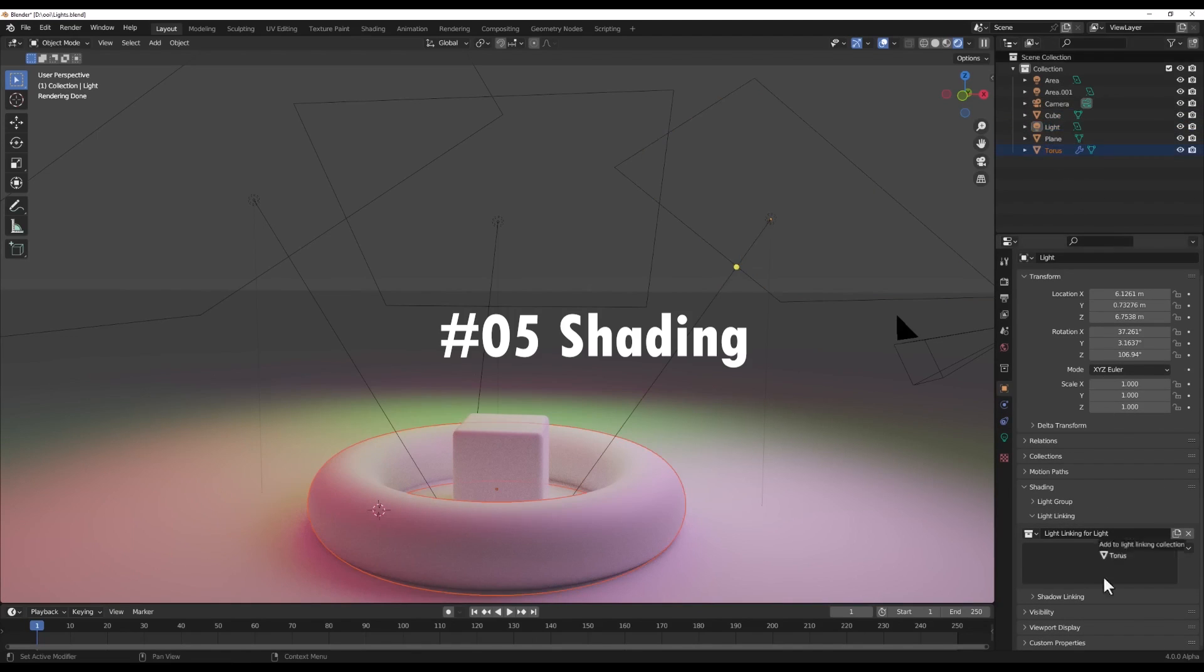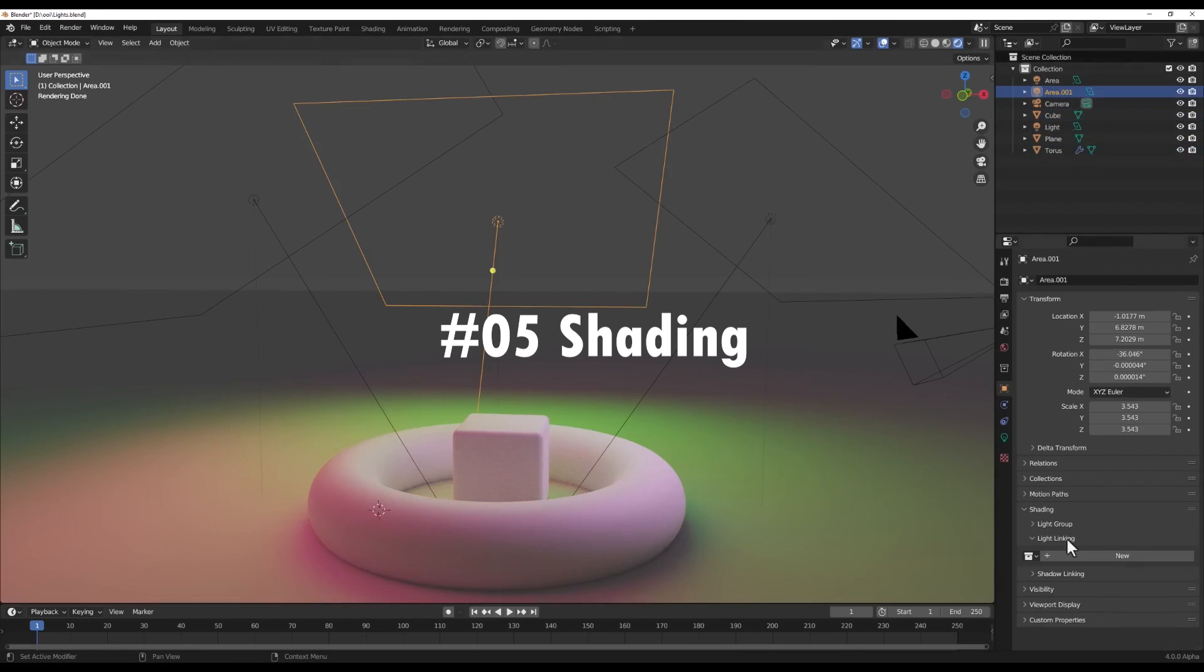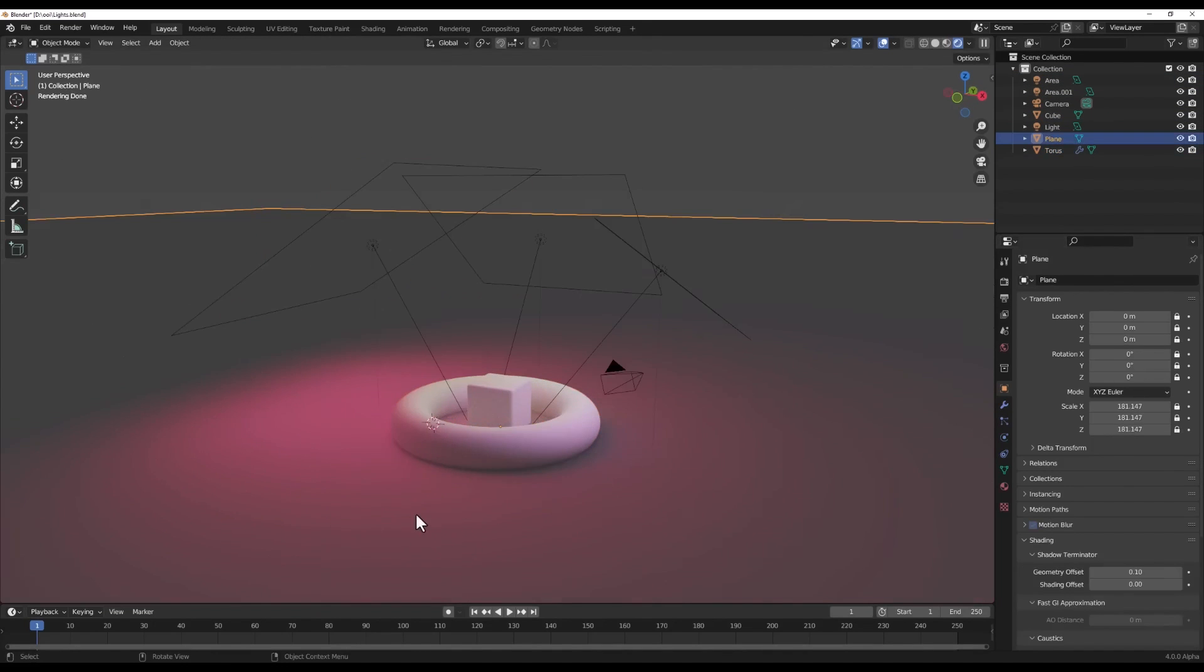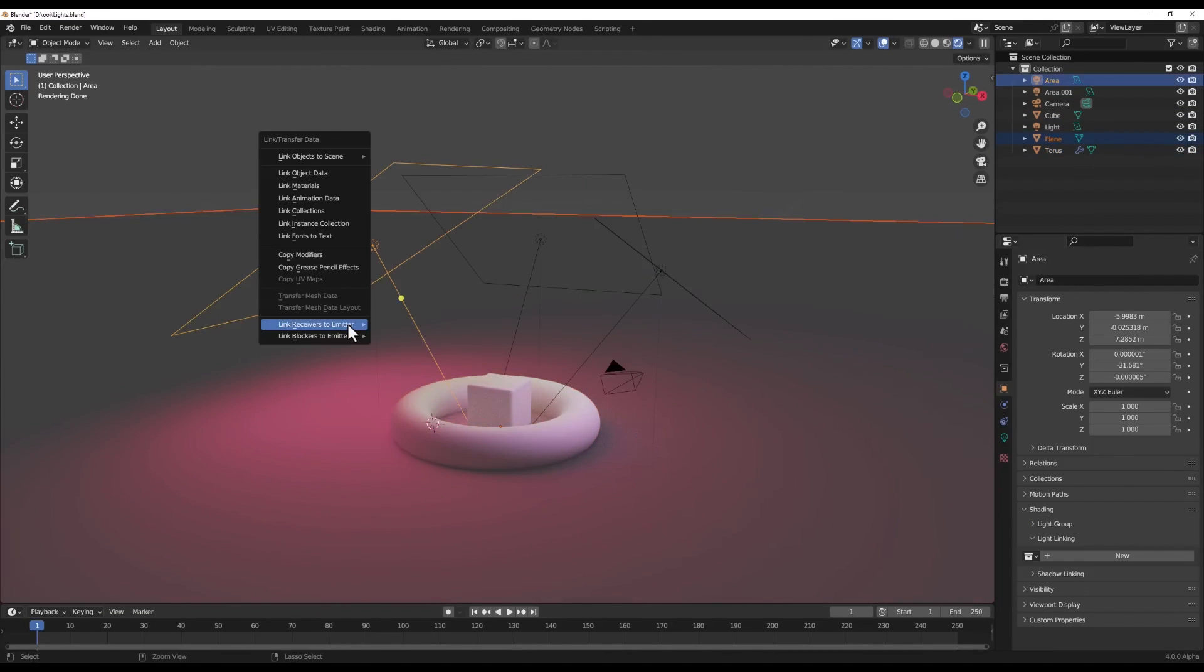Now originally, massive Eevee shadows, volume, and lighting updates were slated for 4.0, but those have been pushed back to the 4.1 release. Bummer, I know. But some other cool features are still coming in 4.0.